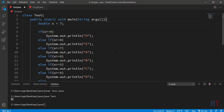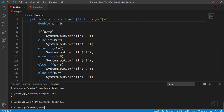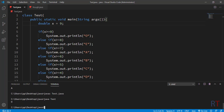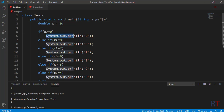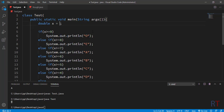Now we're going to assign the value 9 to x, then save, compile, and run. We have compiled the program. This time the output is 'O', because the first condition is matched — the value of x is greater than or equal to 9, which is true since x is 9. That's why it executed that block of code and printed 'O' onto the console.